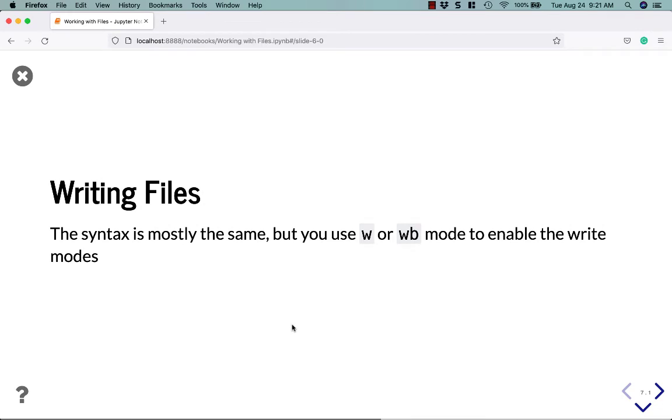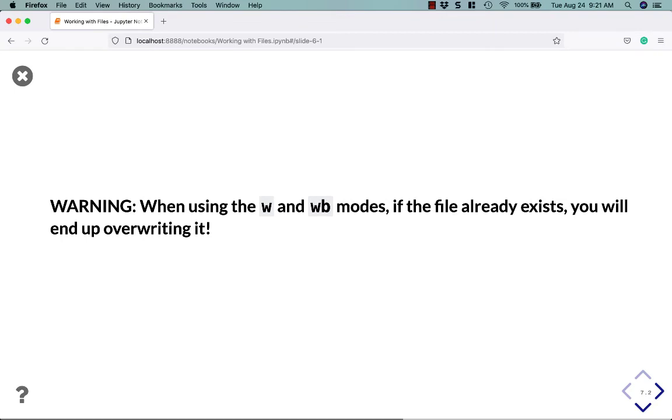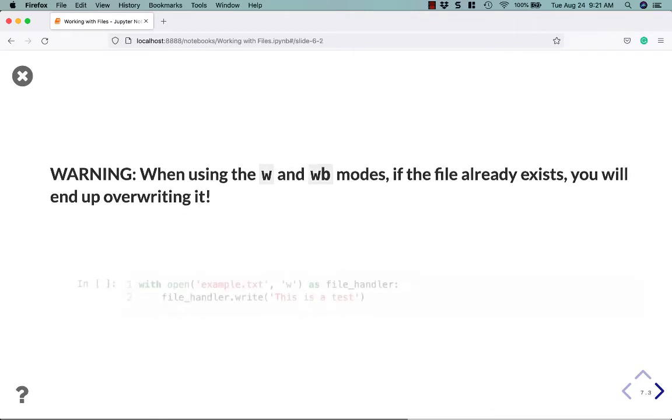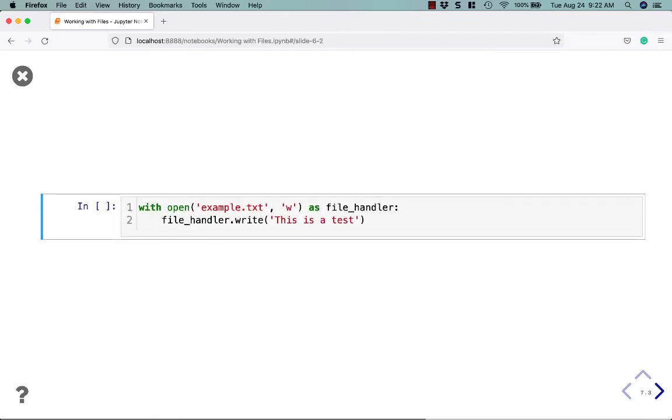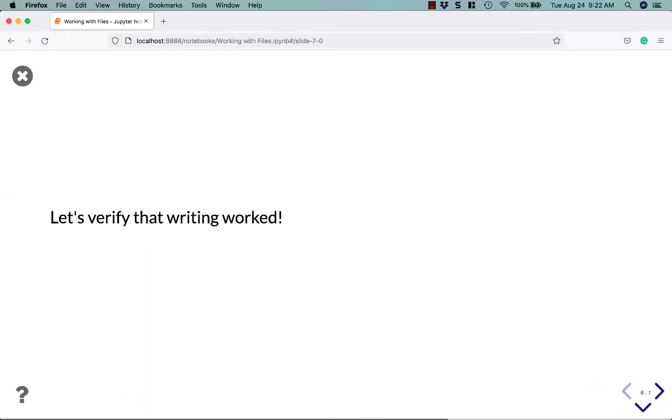Let's talk about writing files. The syntax is mostly the same as reading a file, but here you use W or WB mode to enable the write modes. When using W or WB, if the file already exists, you will end up overwriting it. Python doesn't warn you. It doesn't say, are you sure you want to destroy your file? It'll just overwrite it. So be careful when using W and WB modes because you can lose data this way. So with open example text W as file handler. If you run this code, it's going to write one line of text to the file handle and then it'll save it. And because it's in a with statement, it'll close the file, which flushes the data to disk.